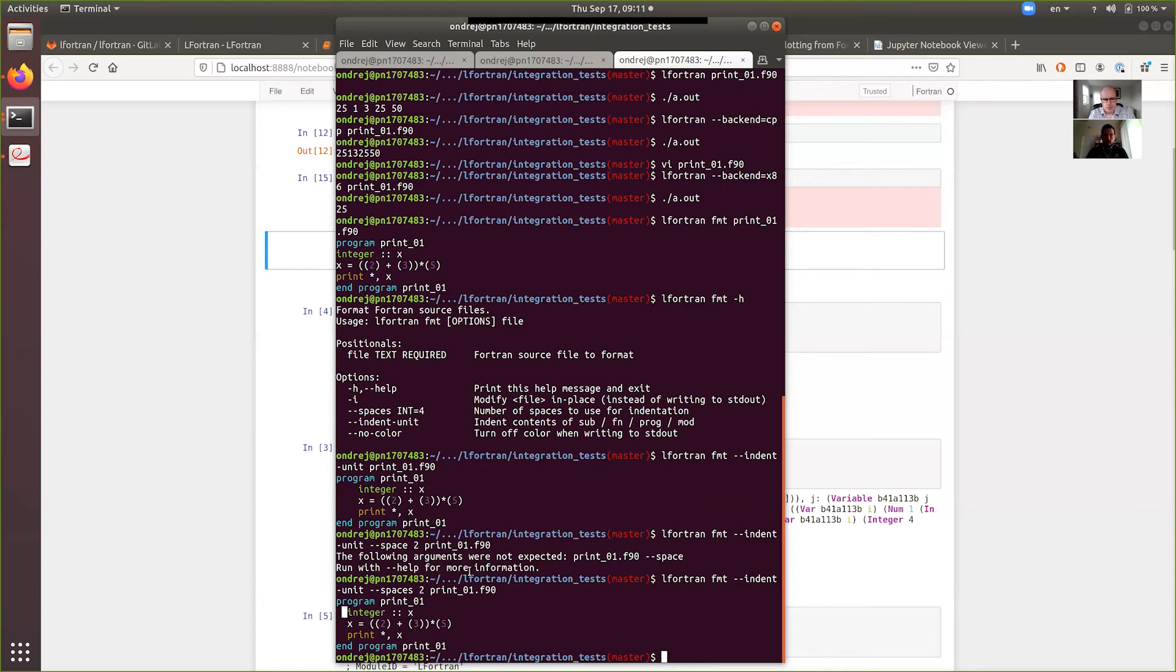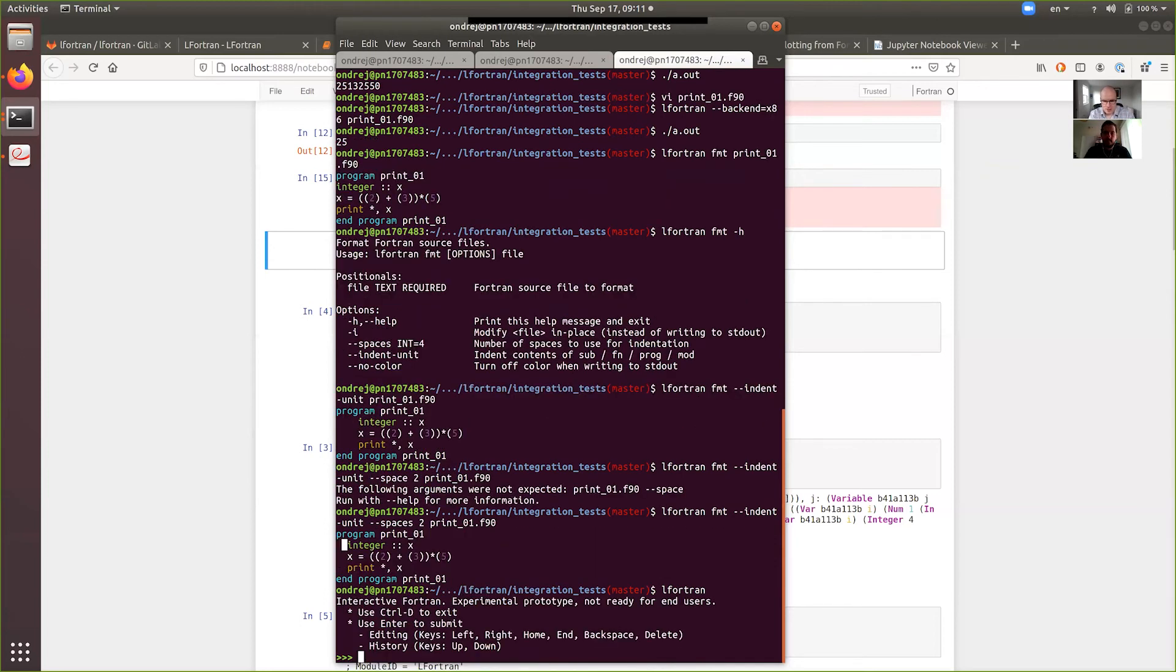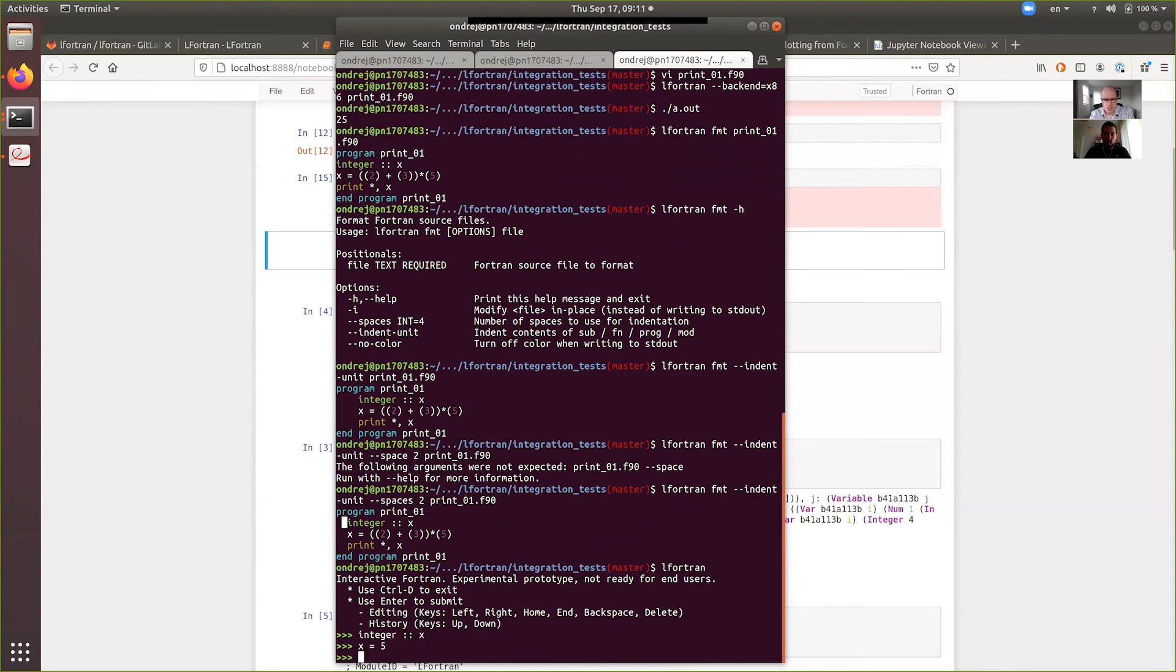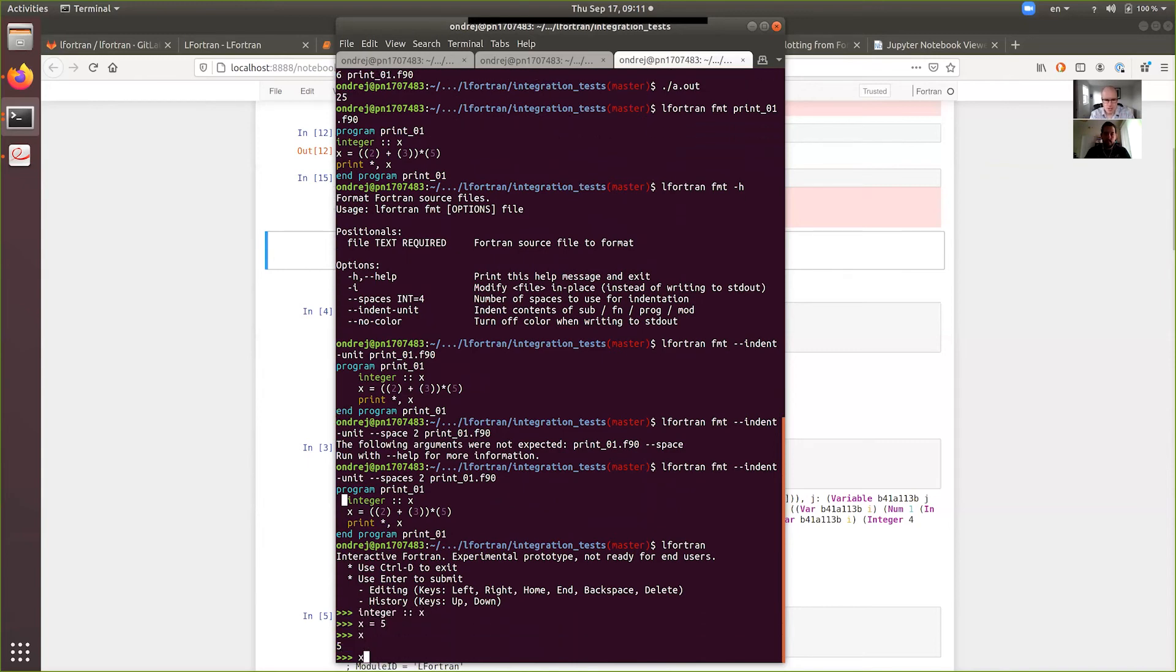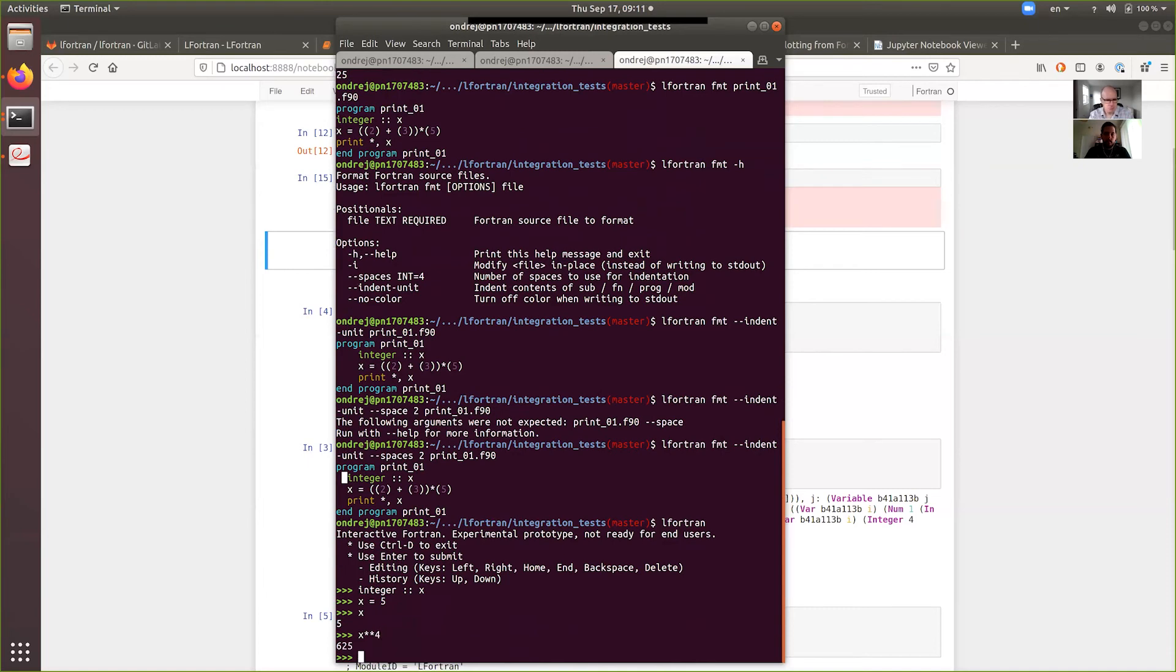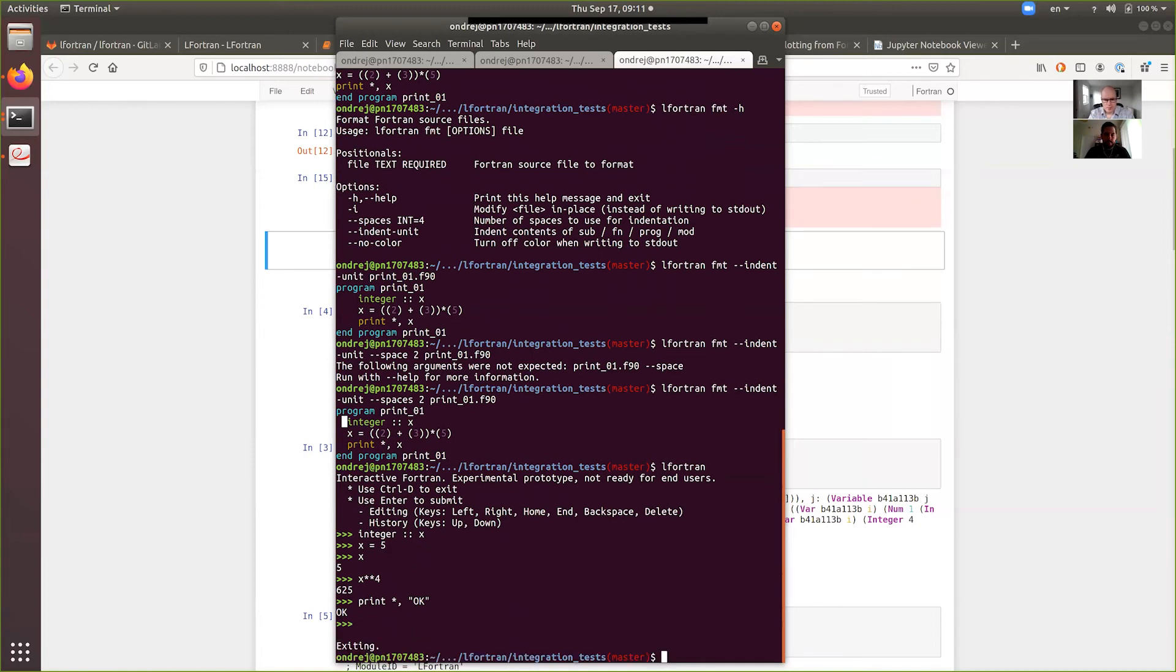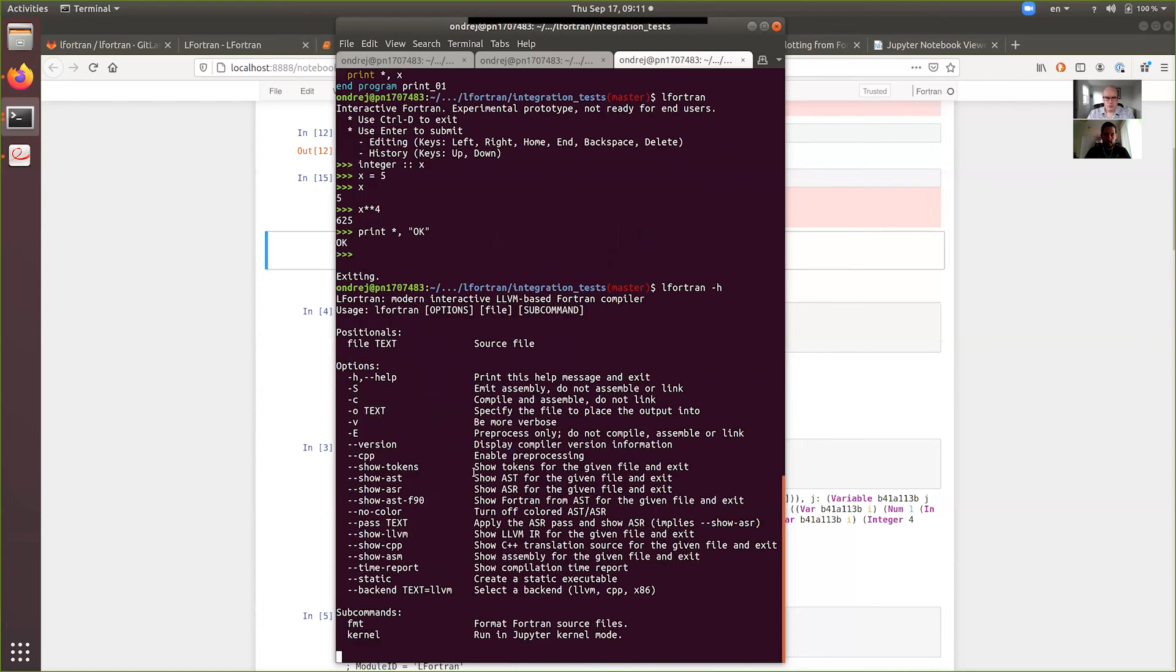And I think that covered, oh, I mean, of course, I forgot almost. If you run lfortran just like that, it gives you the interactive prompt. So, you can use it just like the Jupyter Notebook. You can declare some variables. You can use them, you can do arithmetic with them. You can print and so forth.